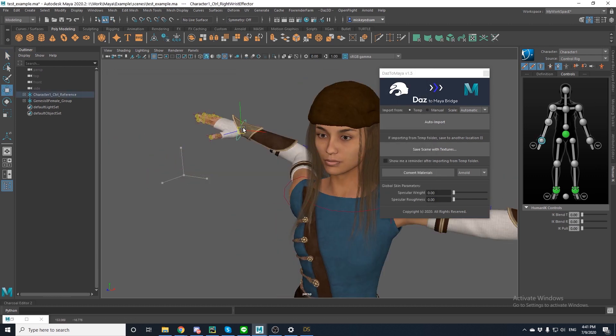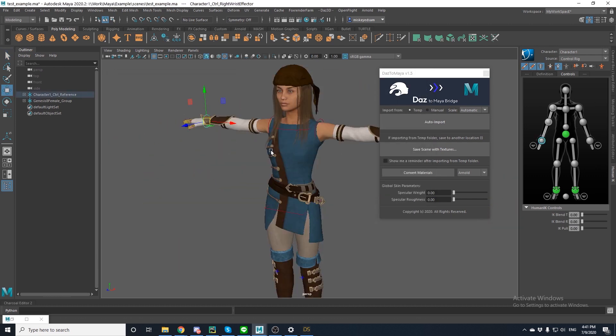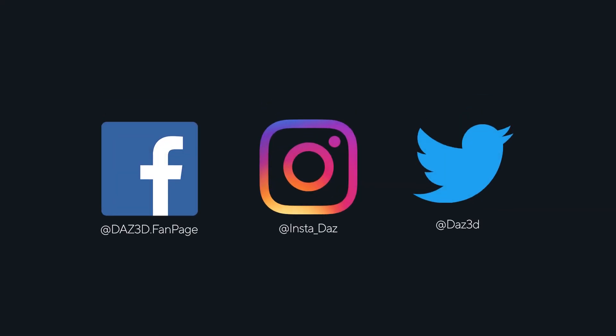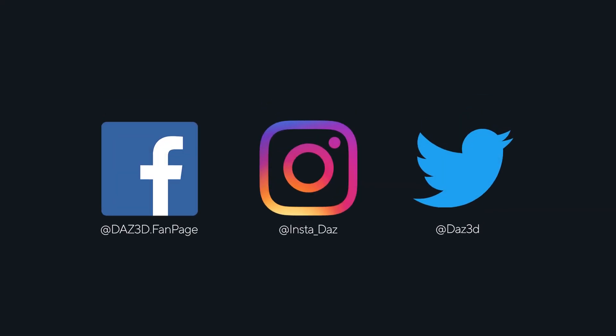That's it! Now you can keep creating in Maya. Make sure you guys share your Daz to Maya art with us on Instagram, Twitter, and Facebook. Thanks for listening.